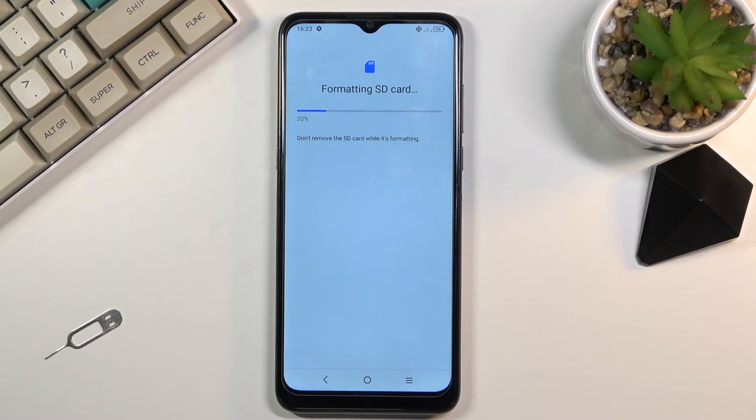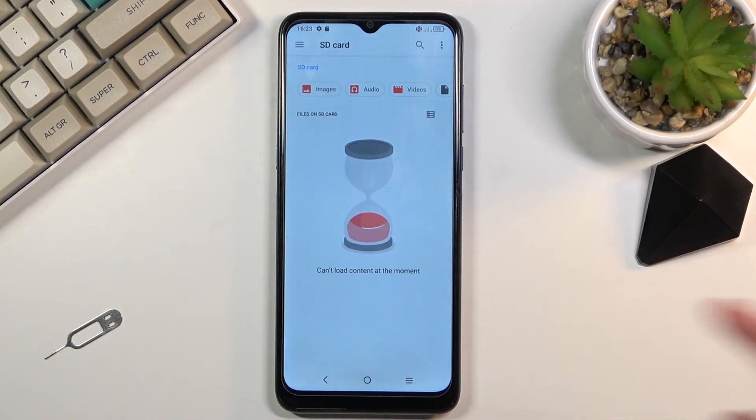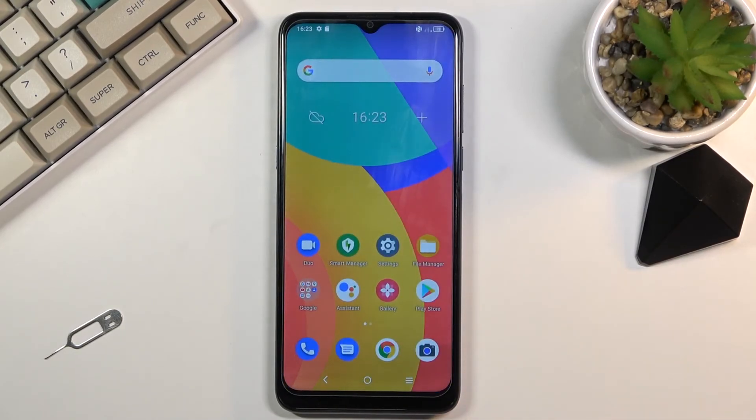Once it's finished, the card is ready to be used once more as it should be right now. So click on done and you're finished.